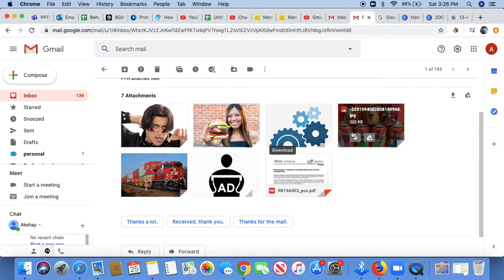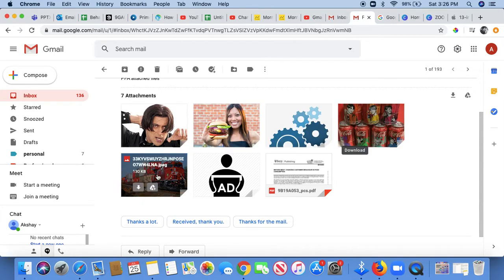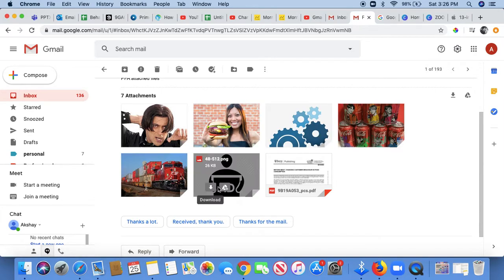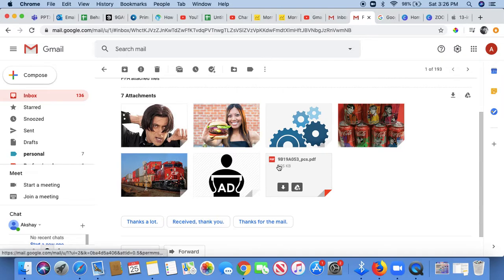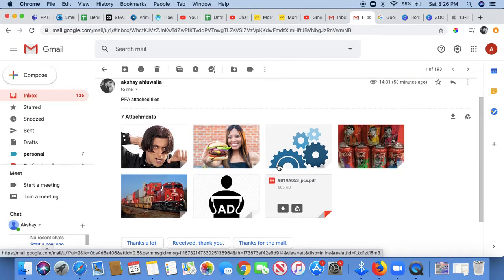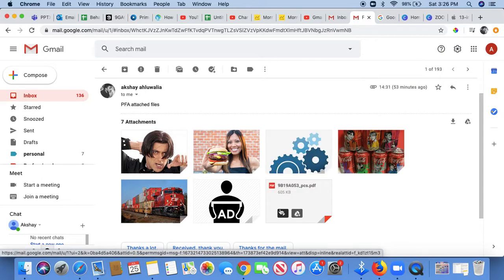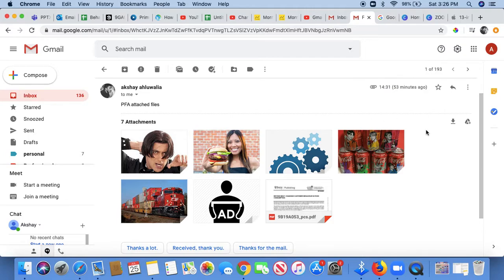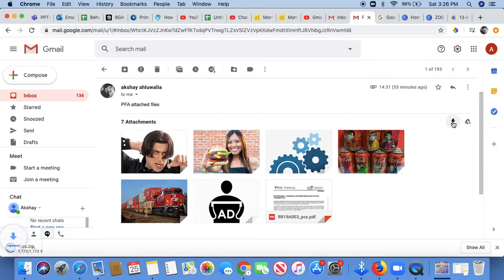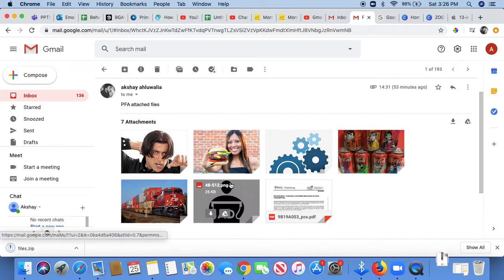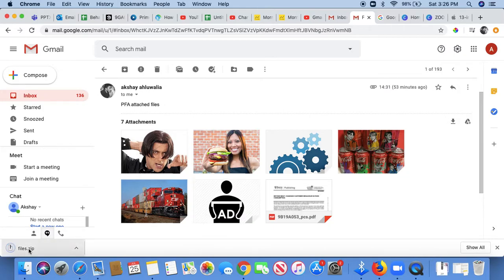What this will do is take a lot of your time. To download all of these attachments at once, what you can do is go to the right hand side where you see a download button. It says download all attachments. You can just click that button and you can see that all the files have been downloaded as a zip folder.